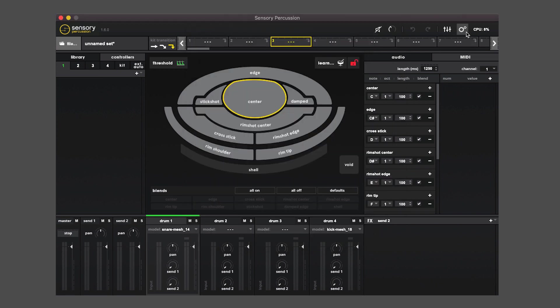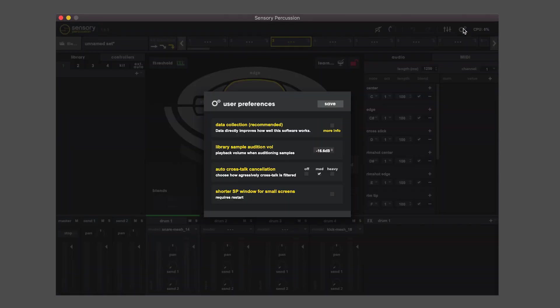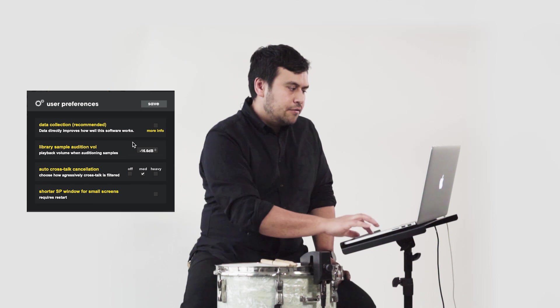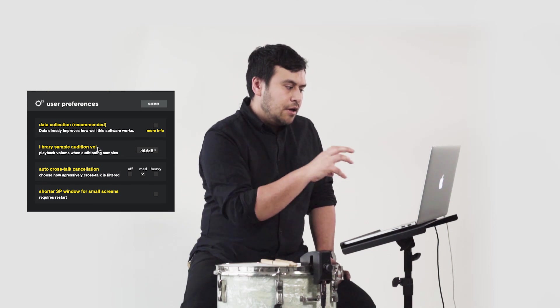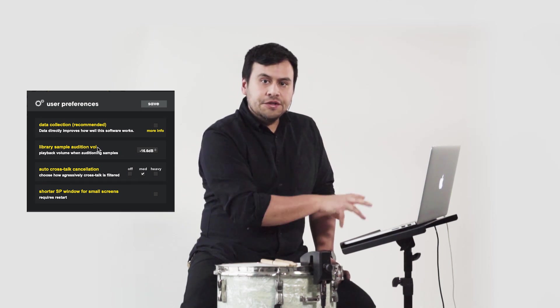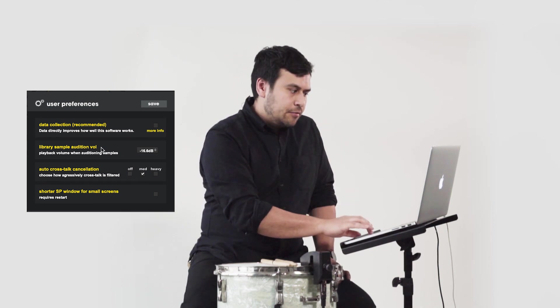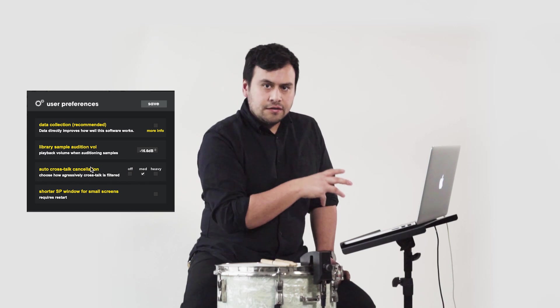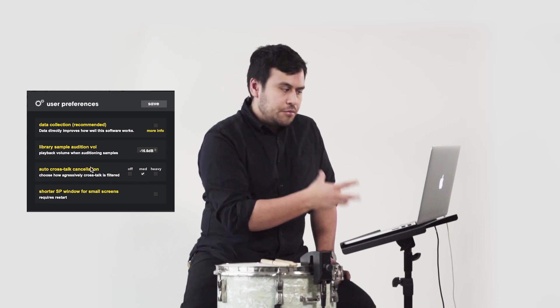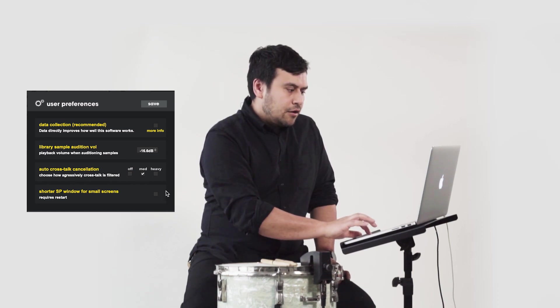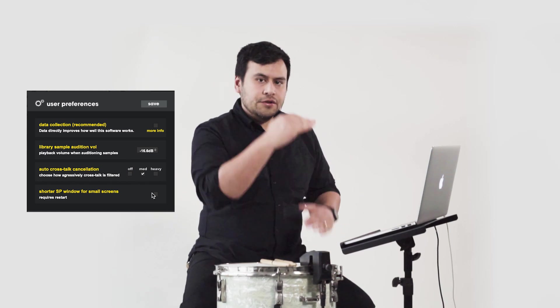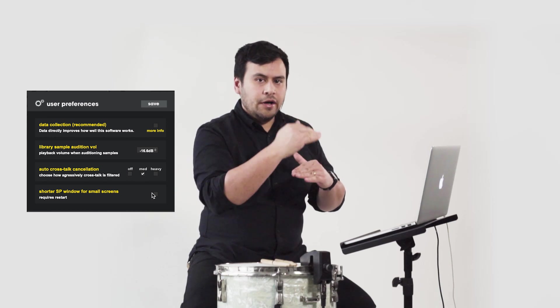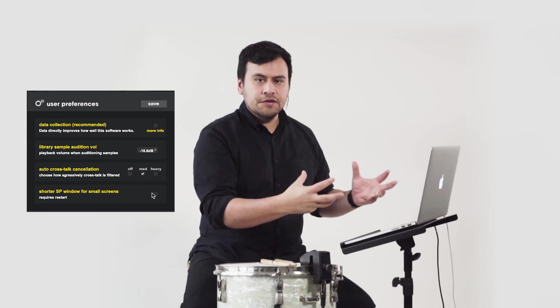And the app settings button which has certain settings for how Sensory Percussion is set up, like turning data collection on or off, how loud it is when you audition samples in the library, auto crosstalk cancellation options, and an option for a shorter app UI in case you have a smaller screen.